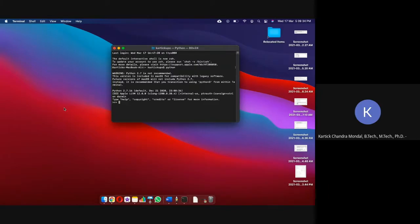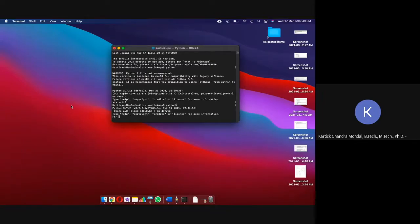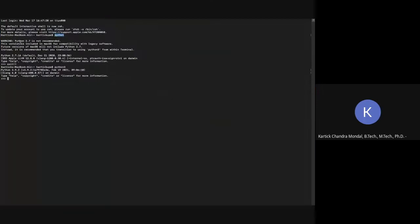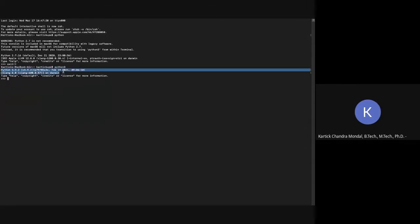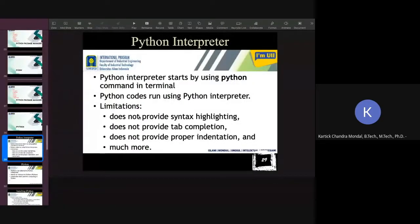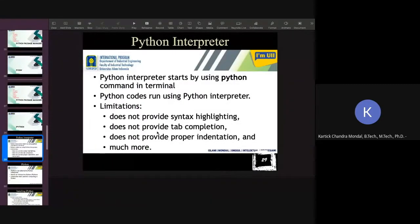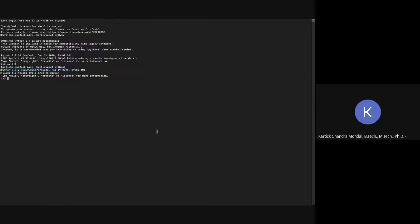But if you want to use Python version 3, then you have to use Python 3. And then you will see, at the beginning, when I have used Python, it is using Python 2.7. But if I use Python 3 as a command, then it is using Python 3.9.2. So Python code runs using Python interpreter. And the limitation is you have to write everything in this black window.